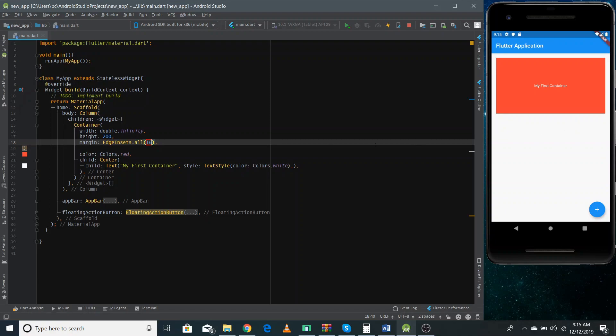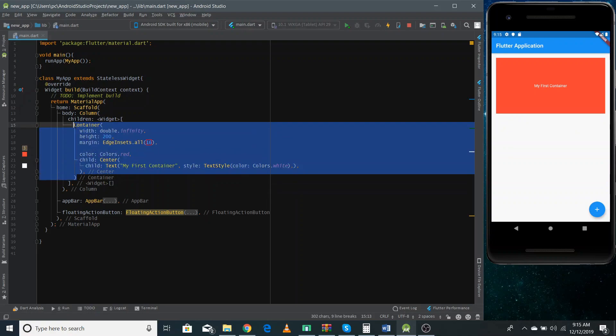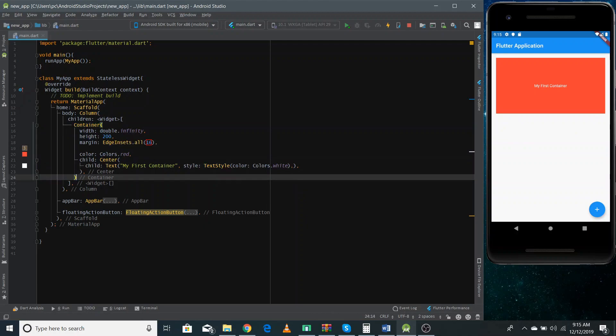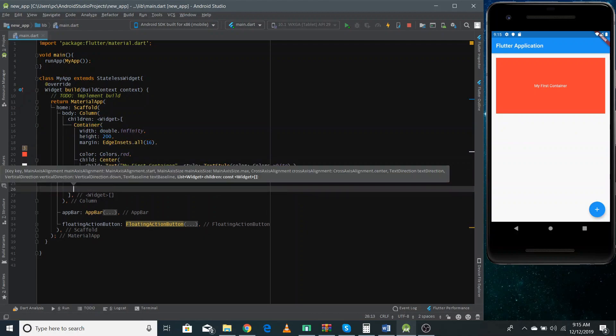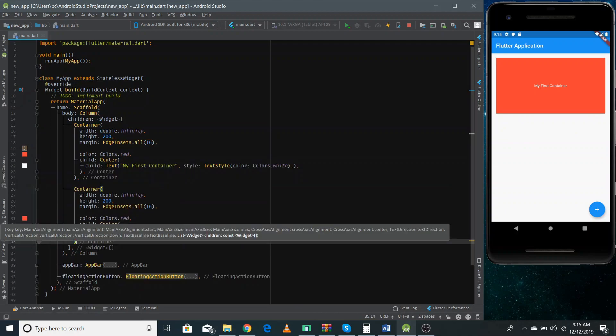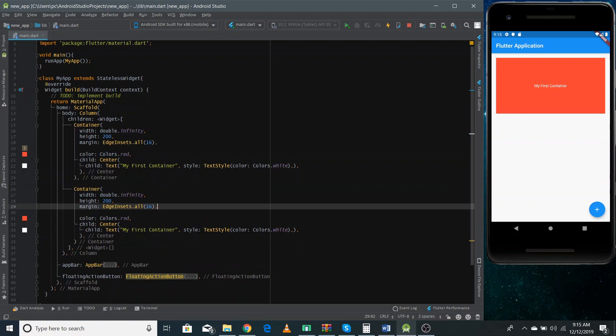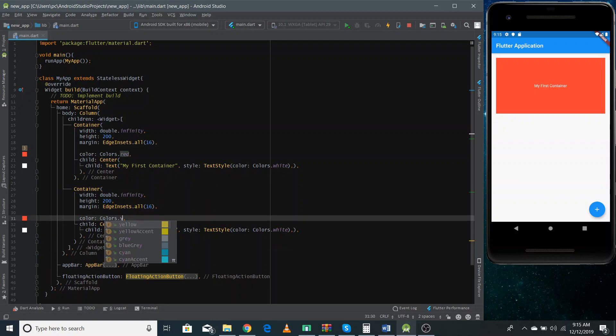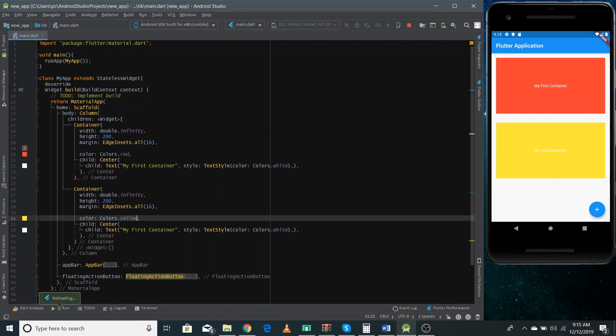Now if I copy this container and paste it, make sure you need to use comma to separate all of the children. And if I change the color like I can do yellow. And if I refresh it, you can see a different container.